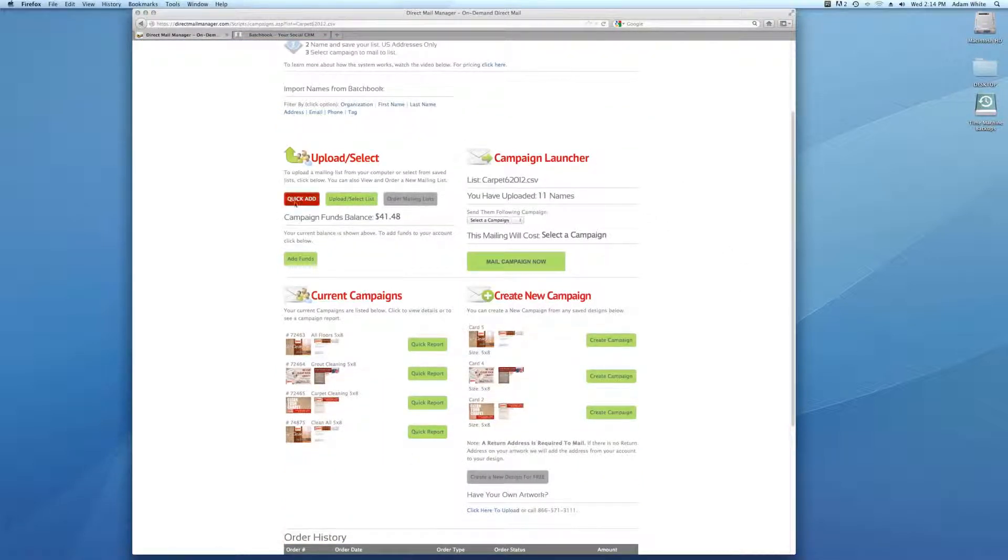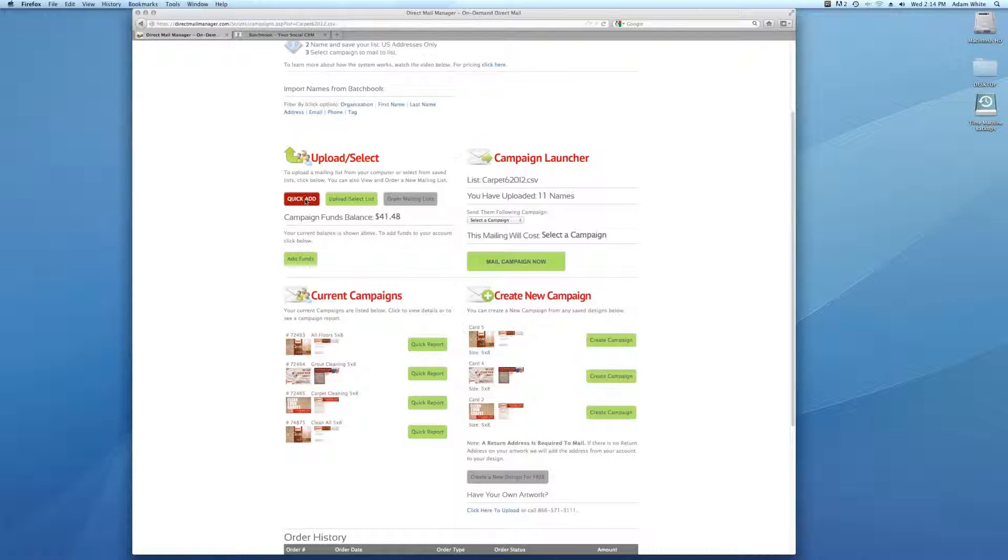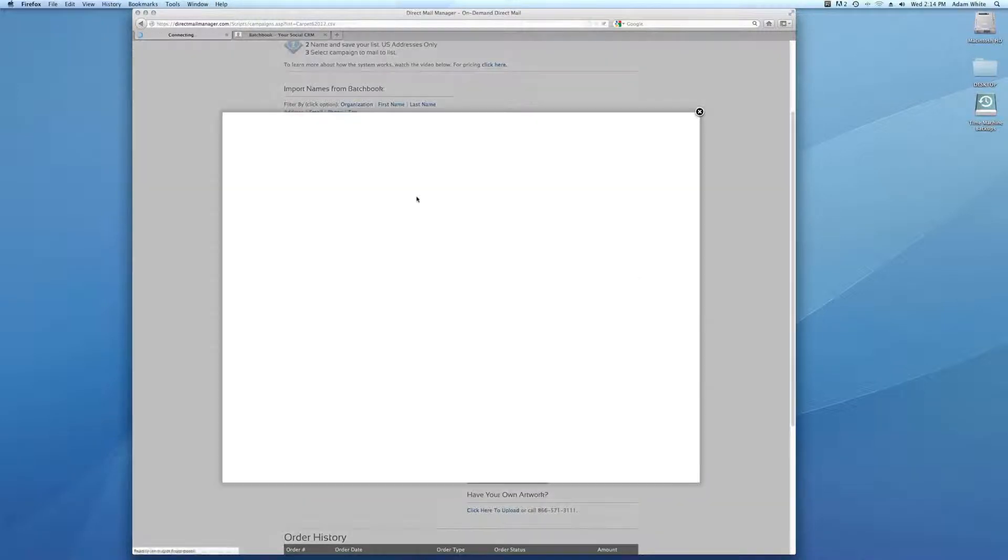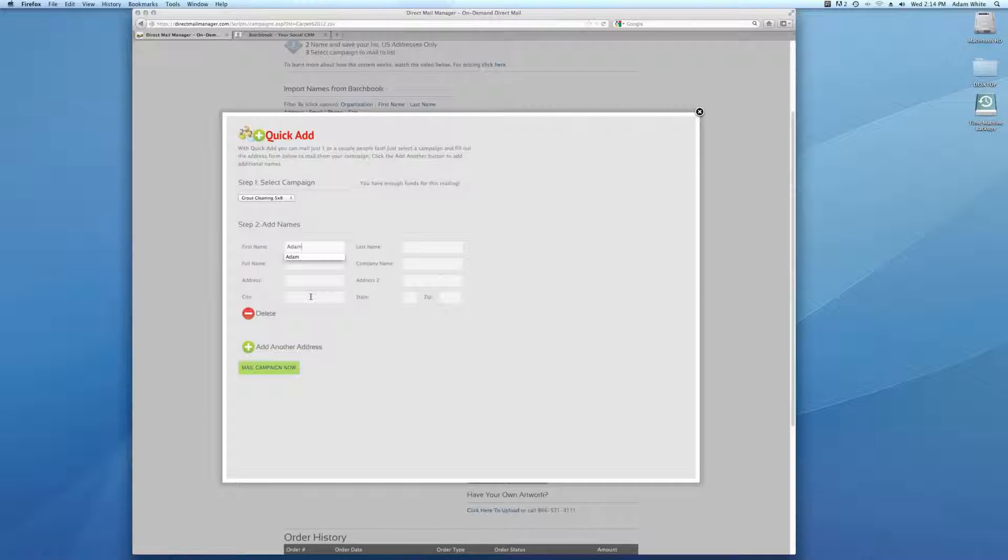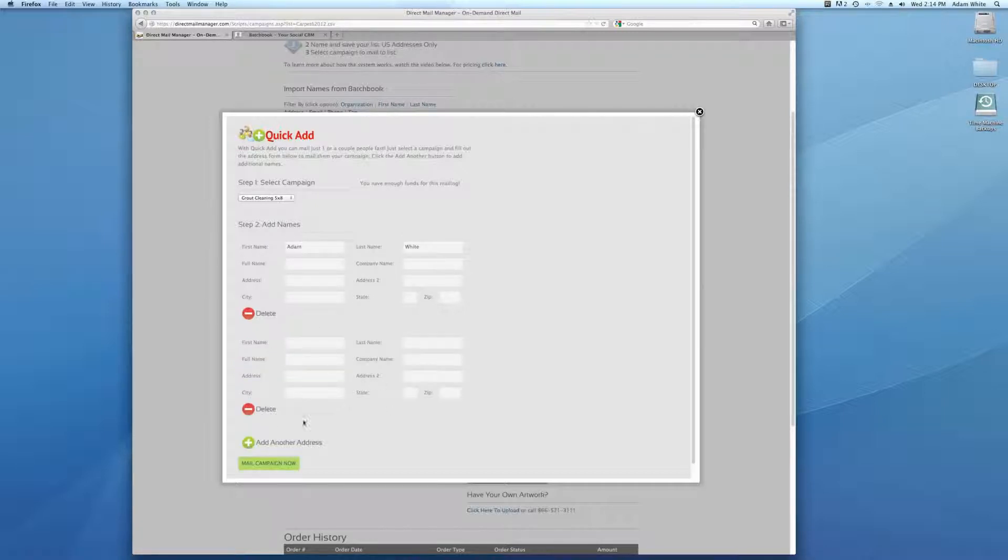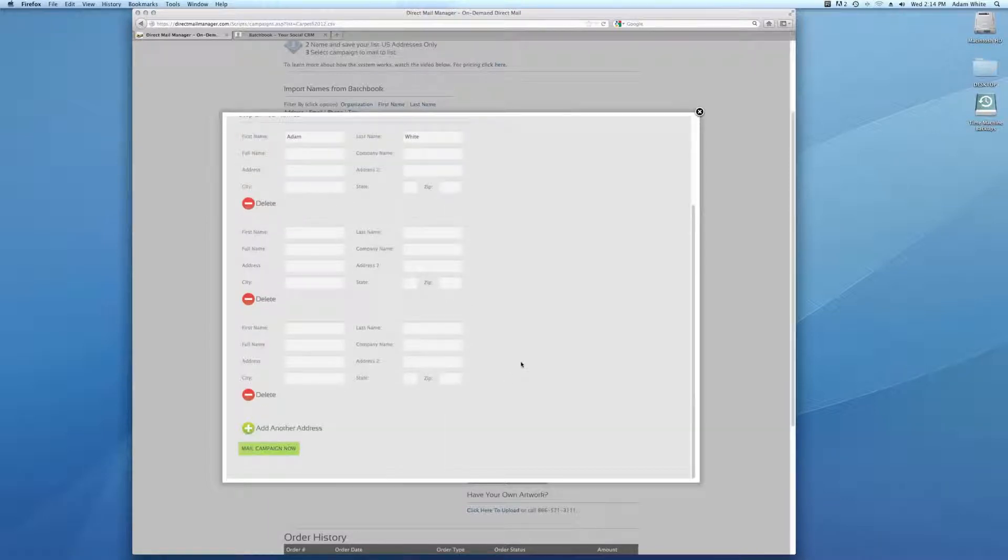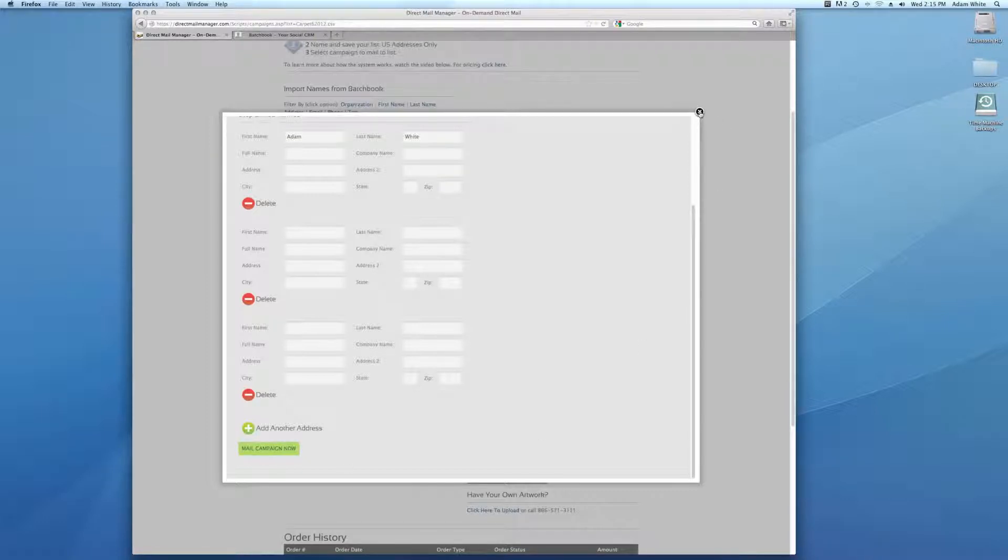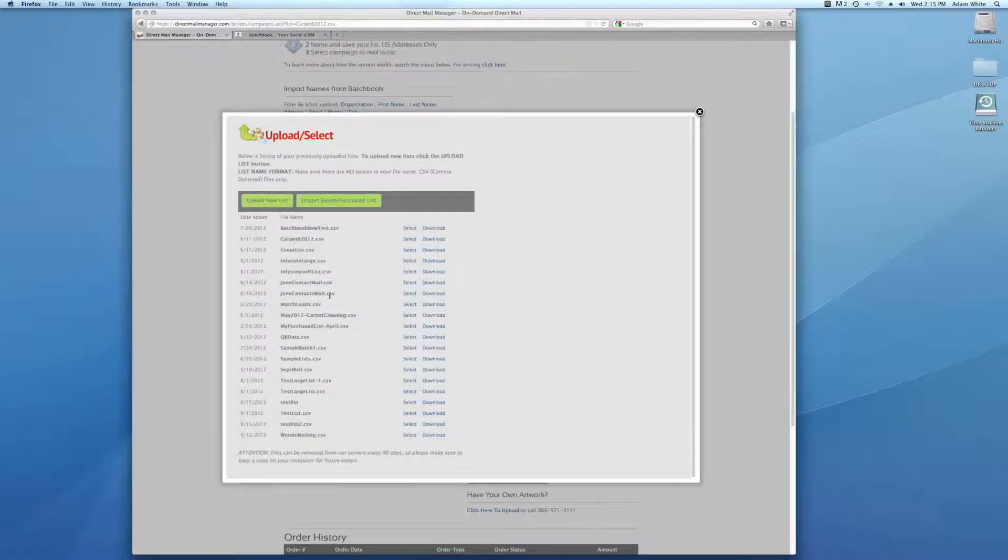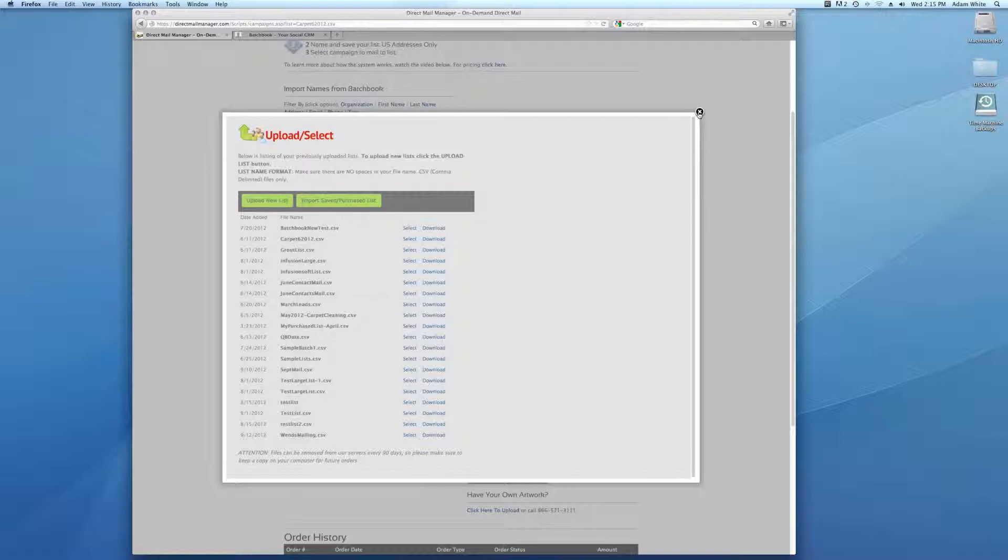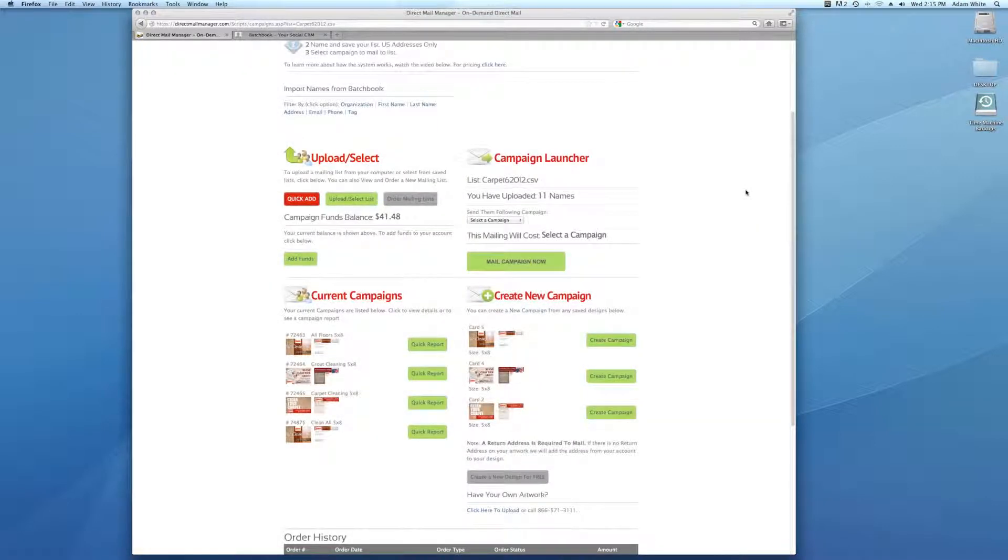Another really cool tool is called quick add. We use this here a lot and we know we have a lot of insurance agents that use it a lot. You can click the quick add button and pick a campaign you want to mail to, type in the name and address. Add another address, add another address. You can just put five or six names in here, whatever you want, and then click mail campaign now and it mails to them. It then saves that to your lists and dates it with today's date so you know which date you mailed those people.